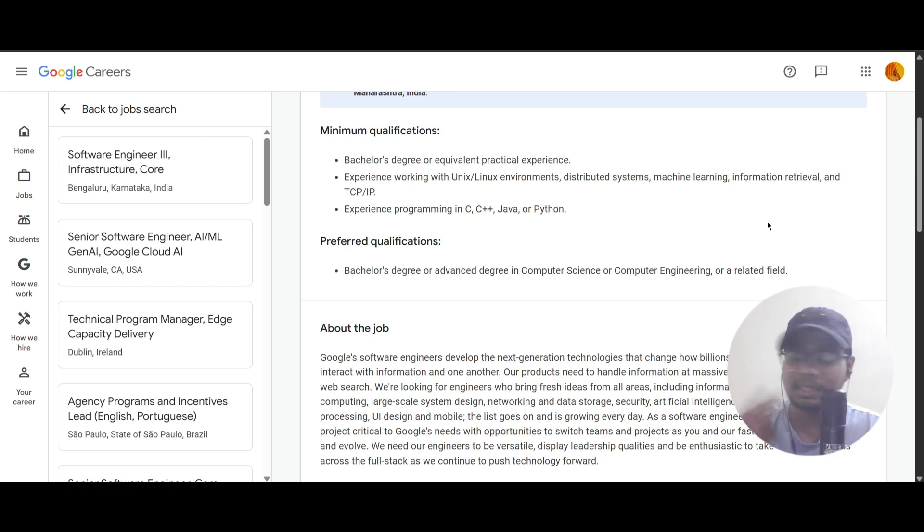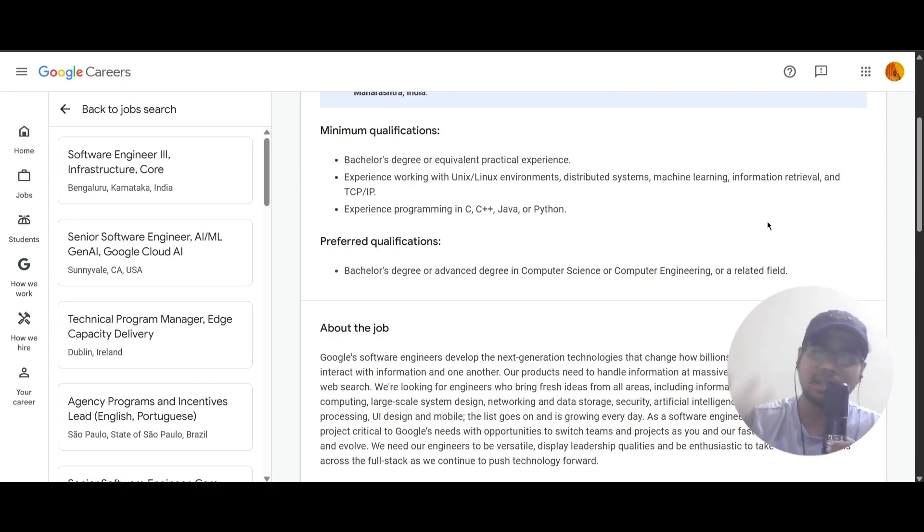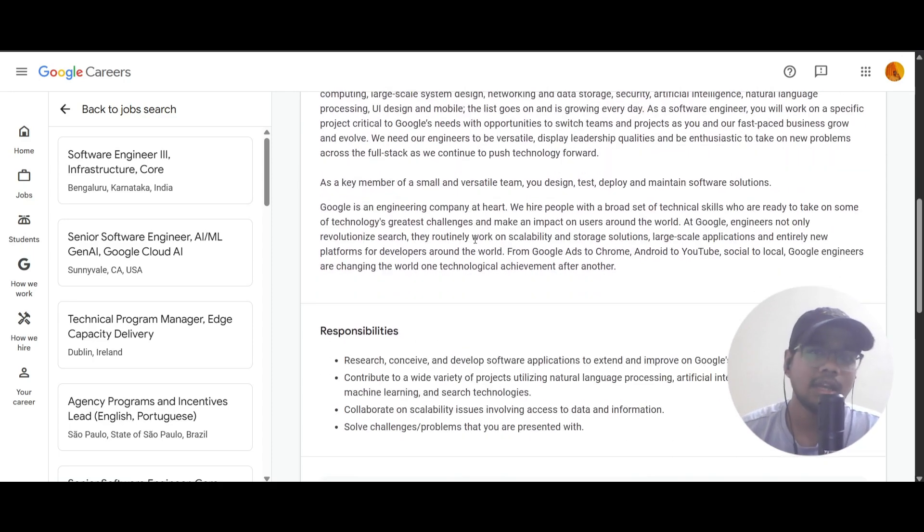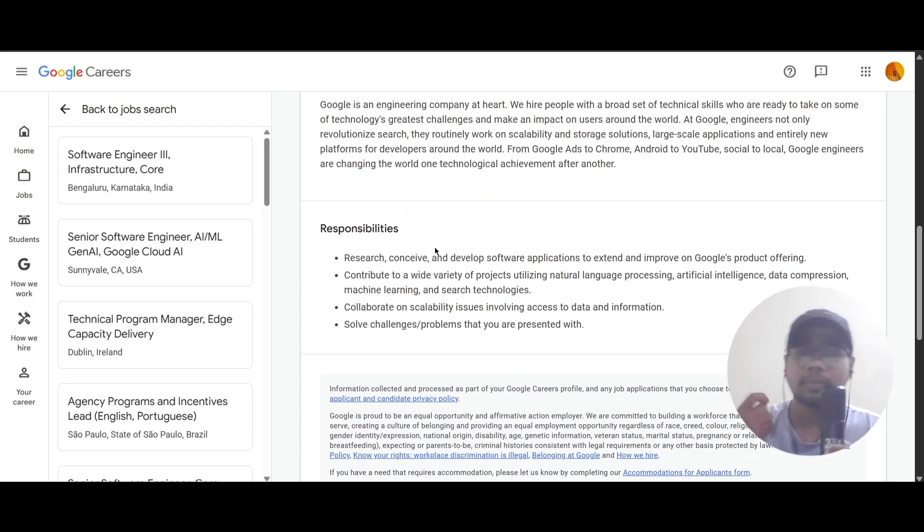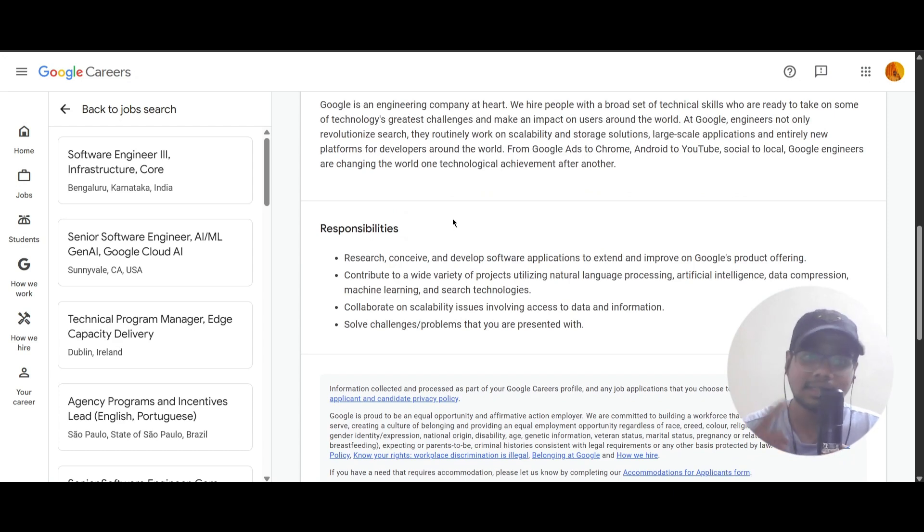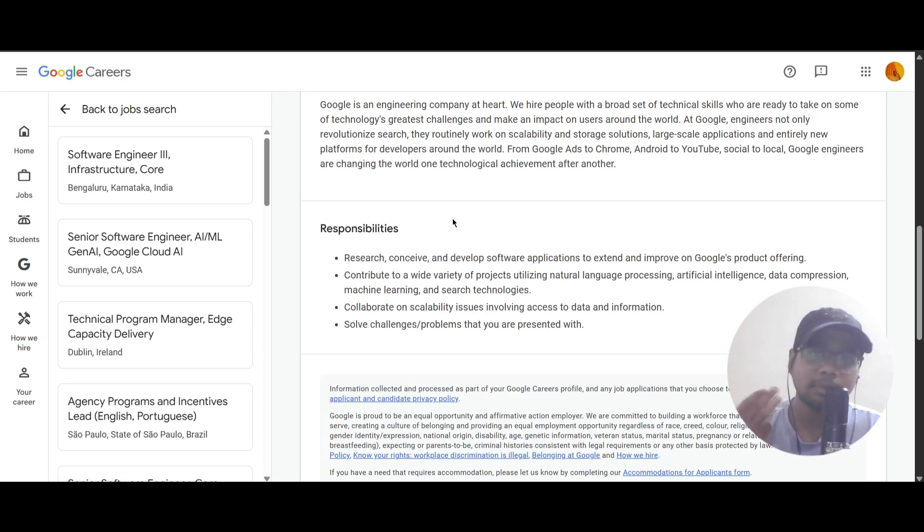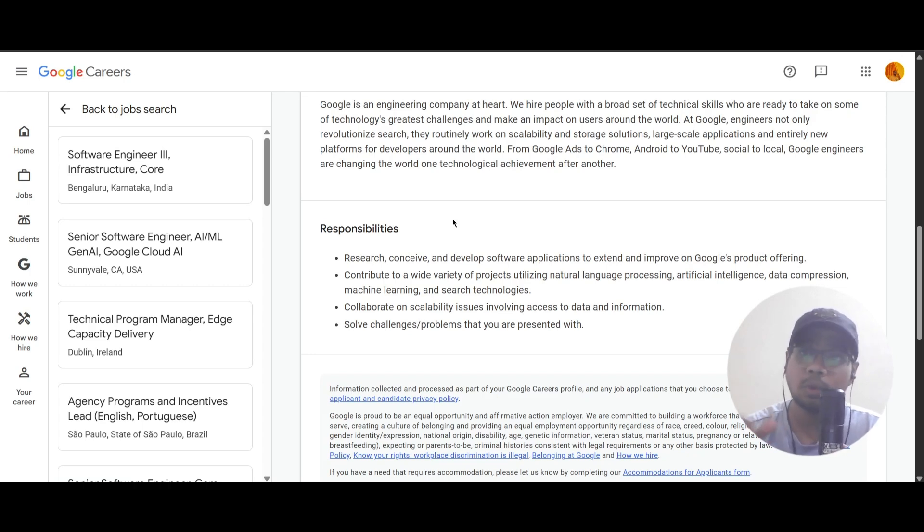Here you can see the responsibilities for this role. In this, you should research, conceive, and develop software applications to extend and improve Google's product offering. You should contribute to a wide variety of projects utilizing natural language processing, artificial intelligence, data compression, machine learning, and search technologies.